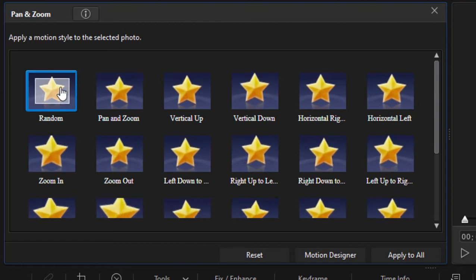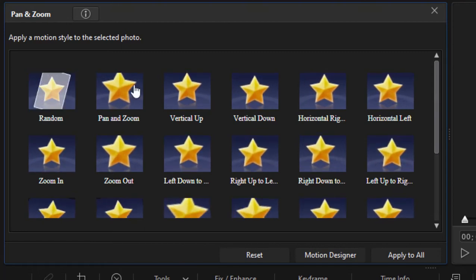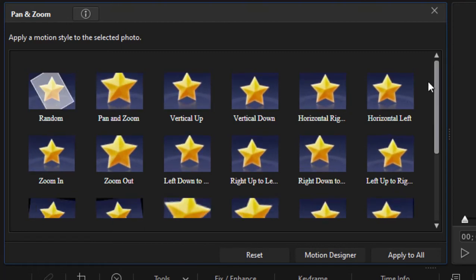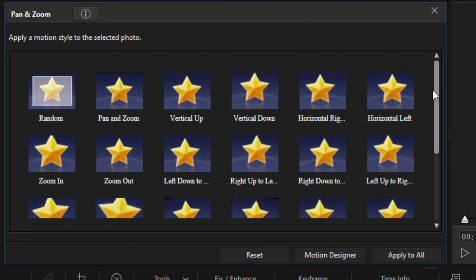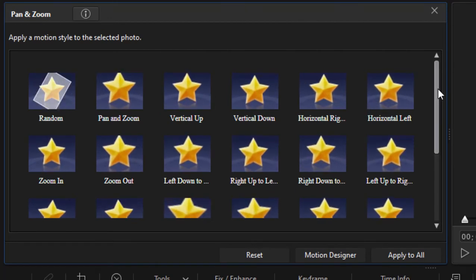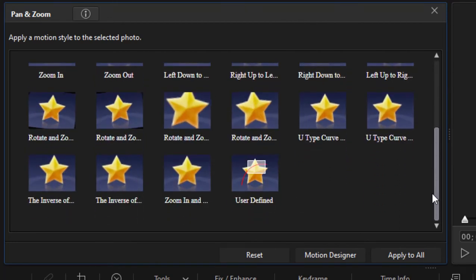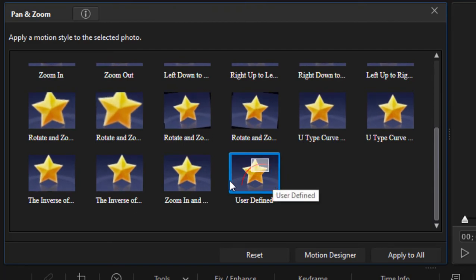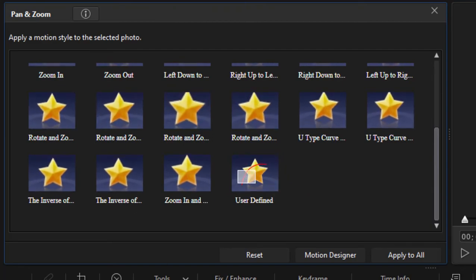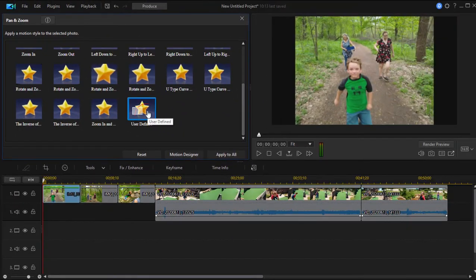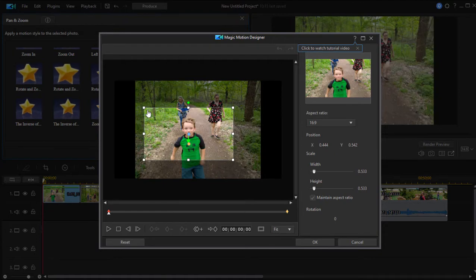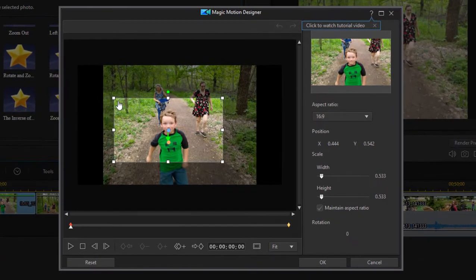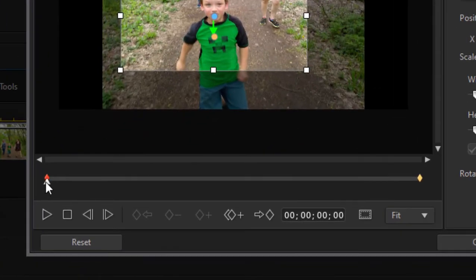There's a random option where the program makes a random choice on your pan and zoom, and there are also specific pans or zooms. If you go down to the very end there's User Defined, which I'm going to click on with that photo selected. That will open up my Magic Motion Designer, where I'm going to create the animation for my pan and zoom.